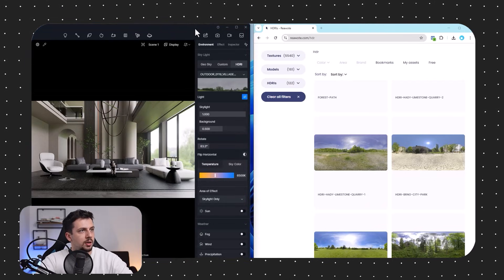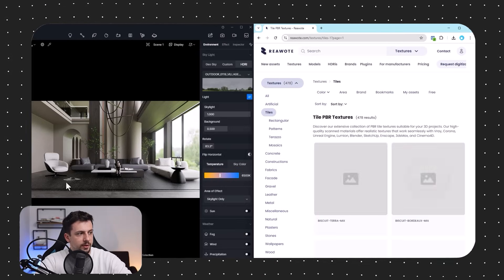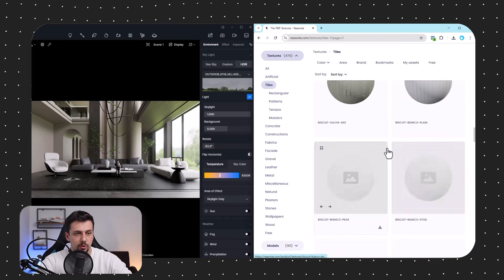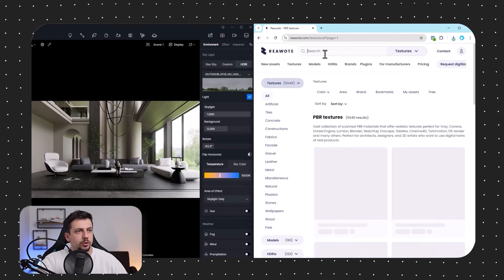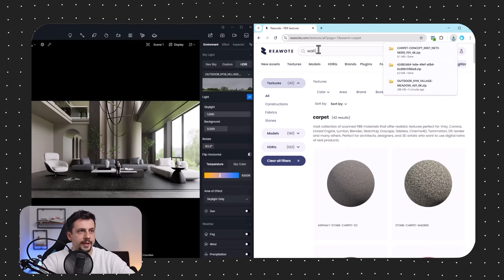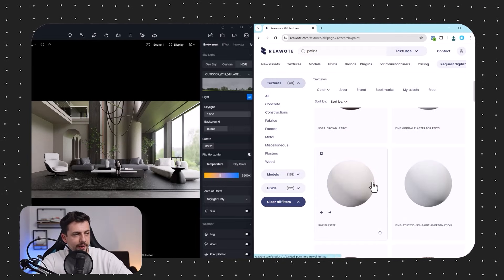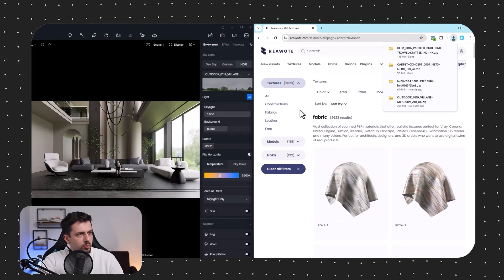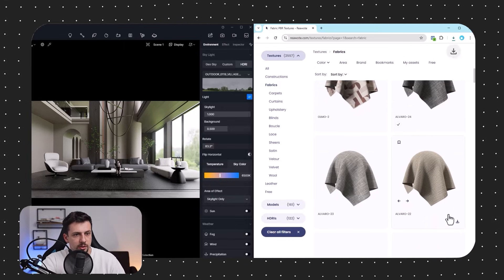Now while looking at the render I'll download all the textures I think we'll need. First we'll go to tiles and find something similar but with more variety and higher quality from Real World Textures — something like this marble will work fine. Then we'll find a carpet, and something like this is exactly what we need. We'll also find a wall paint — some sort of beige — so I'll download this lime plaster. Finally we'll go to fabrics and find a gray fabric and a beige one.